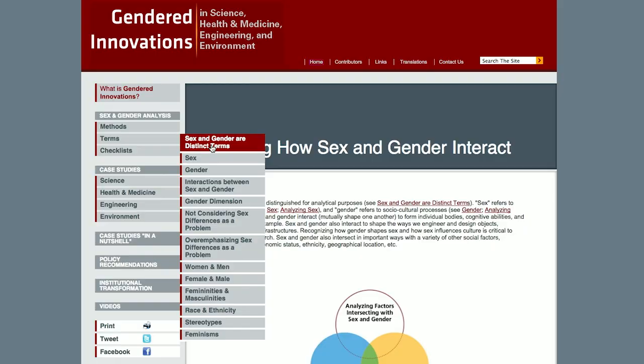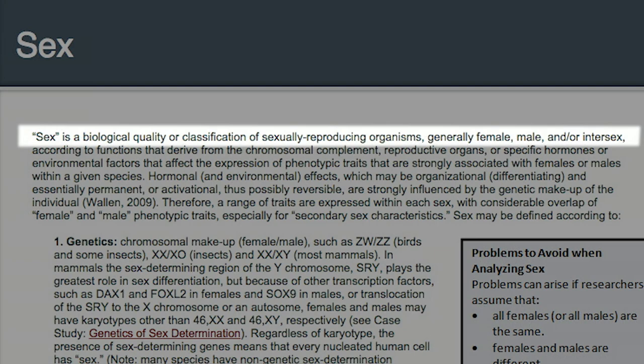What is sex? Sex is a biological quality or classification of sexually reproducing organisms, generally female, male, and/or intersex. It is estimated that about half the population are female and half male, and 1-2% intersex. Sex is a constellation of biological attributes that derive from sex chromosomes, reproductive organs,